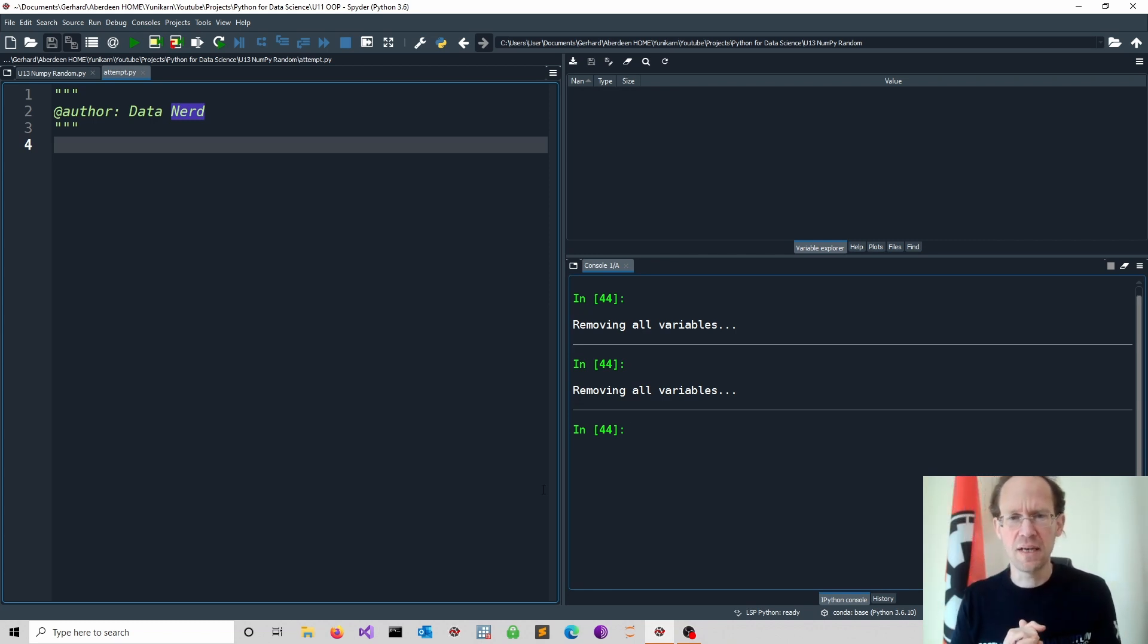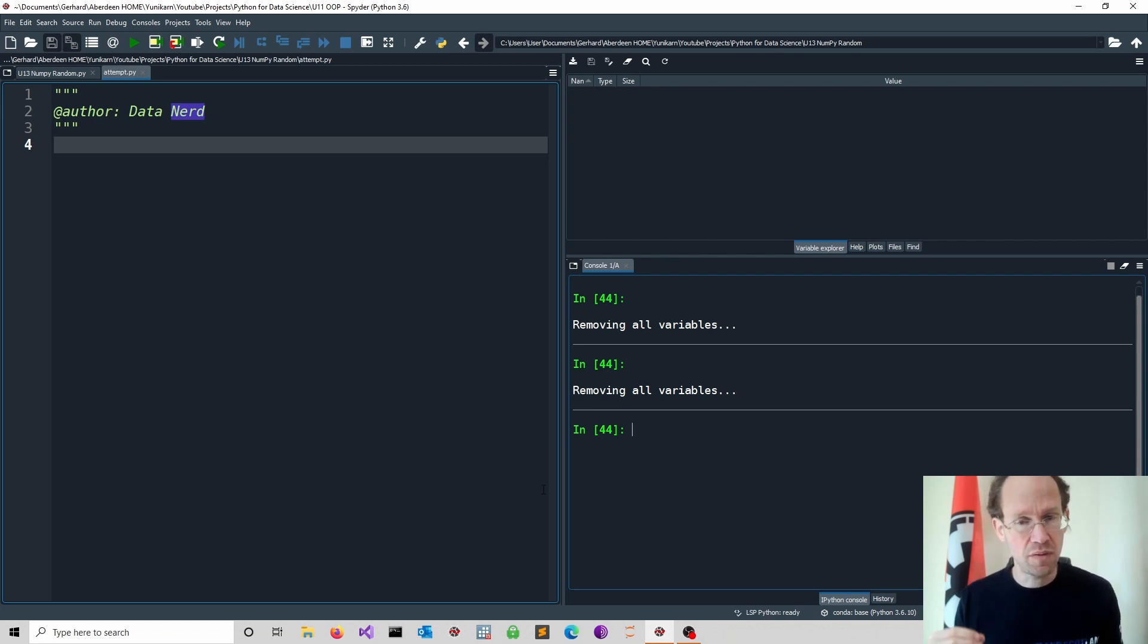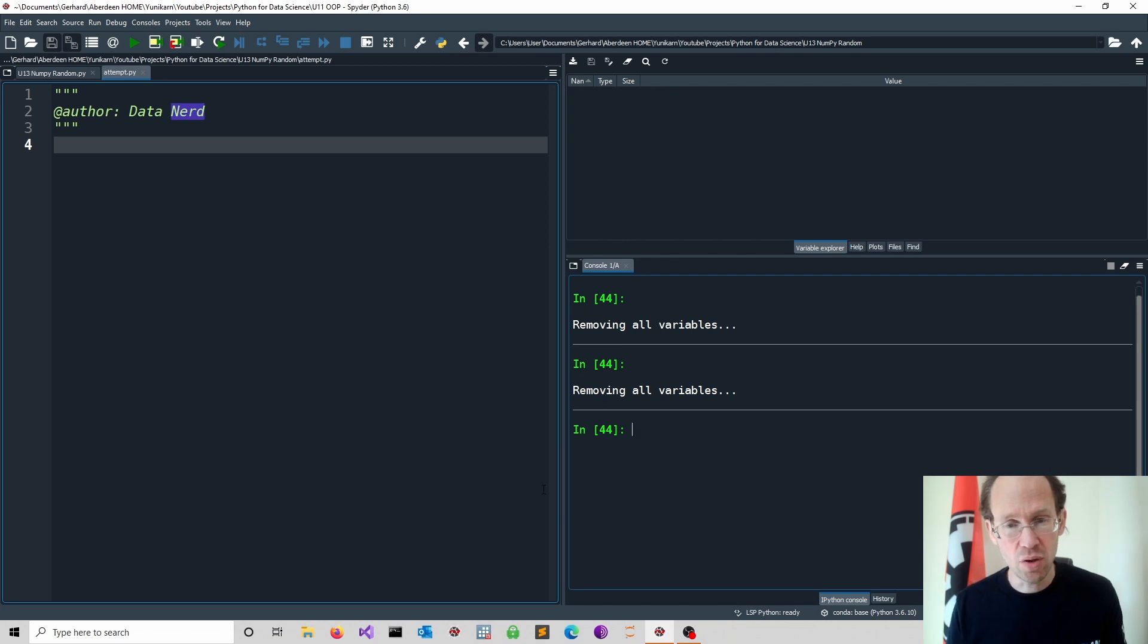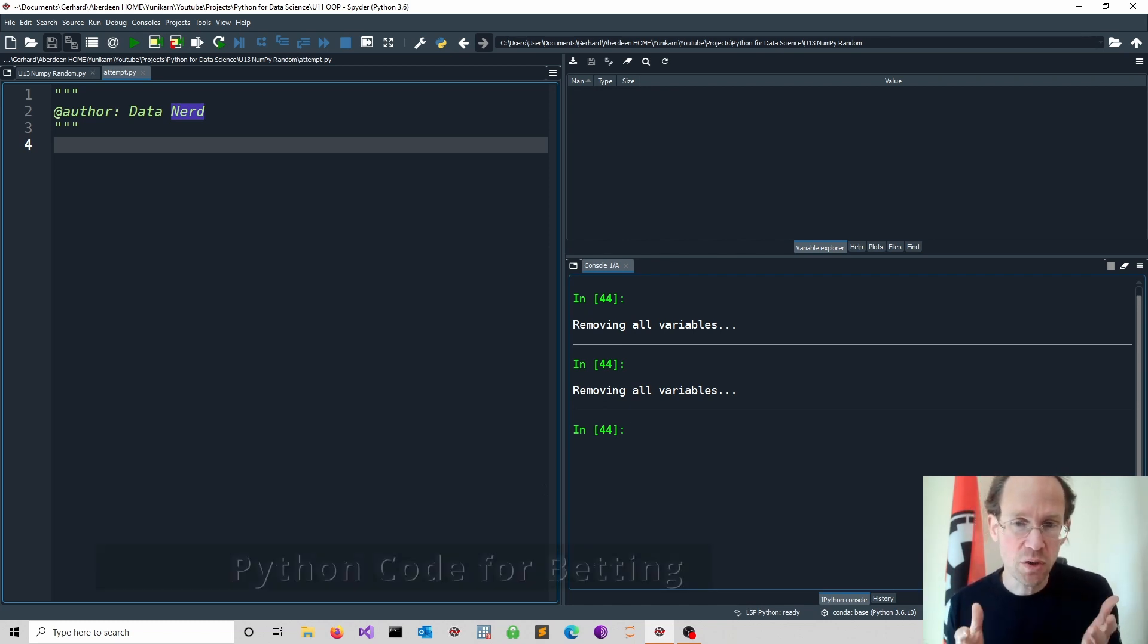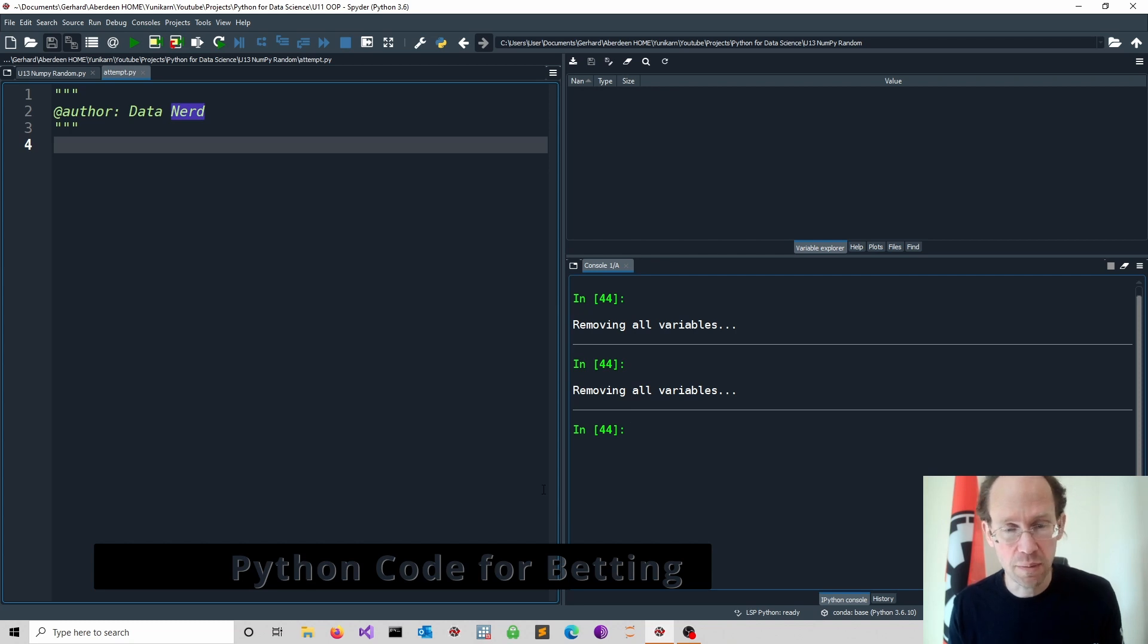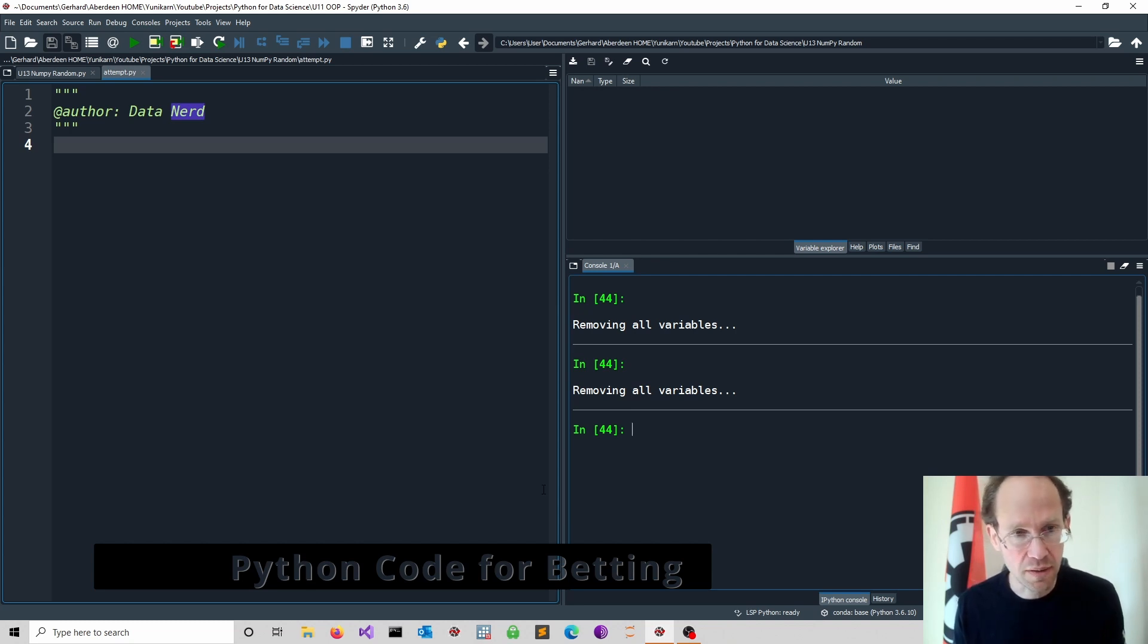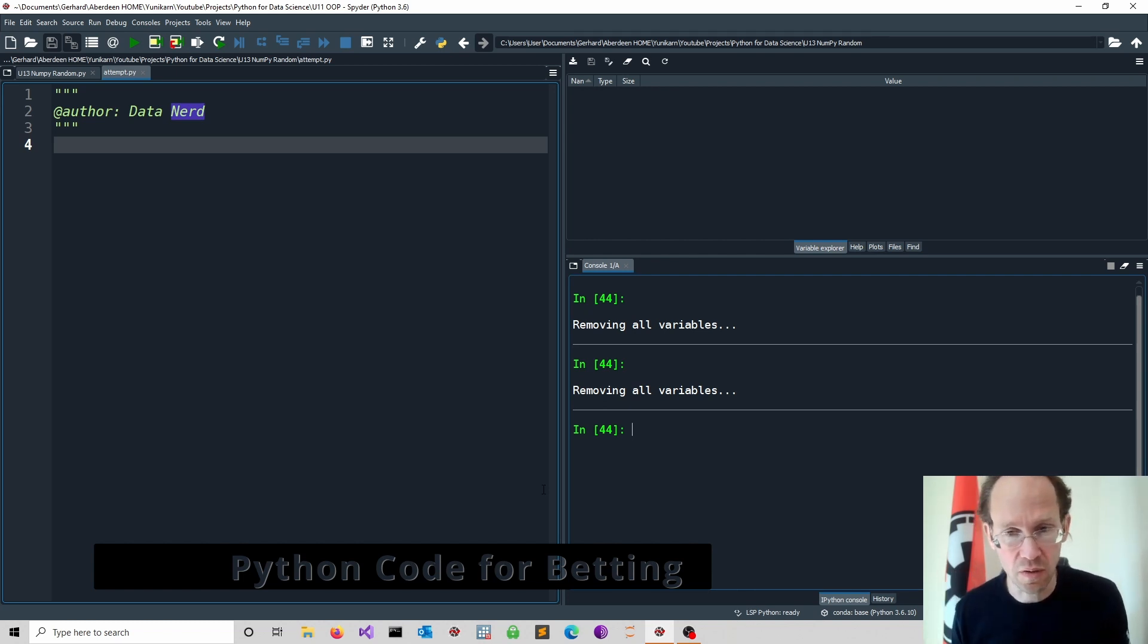So changing your bets after losing makes no difference. The important thing is you have to double your bet after losing and you keep playing the same bet. So what we do now is we want to write a Python code that does the betting for us and we want to simulate what happens after hundreds of thousands of bets.